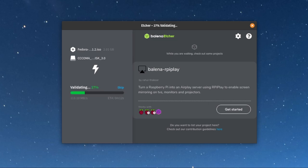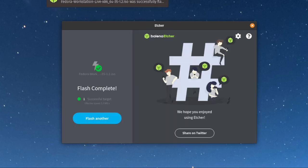After it's done flashing, it's going to verify that the image is correct, and then you're good to go.